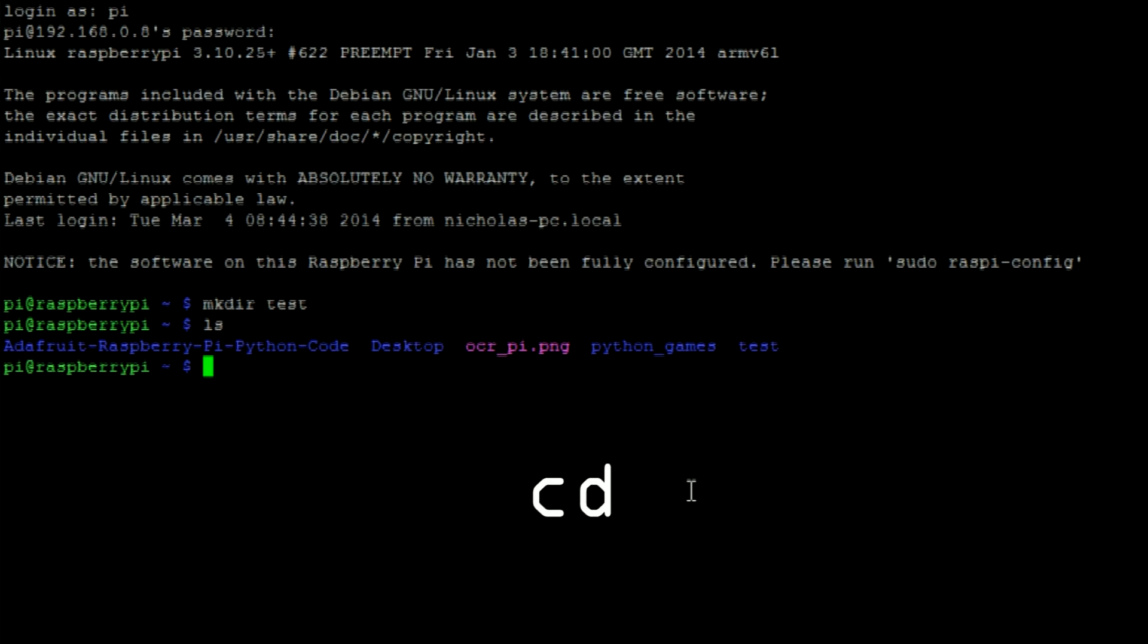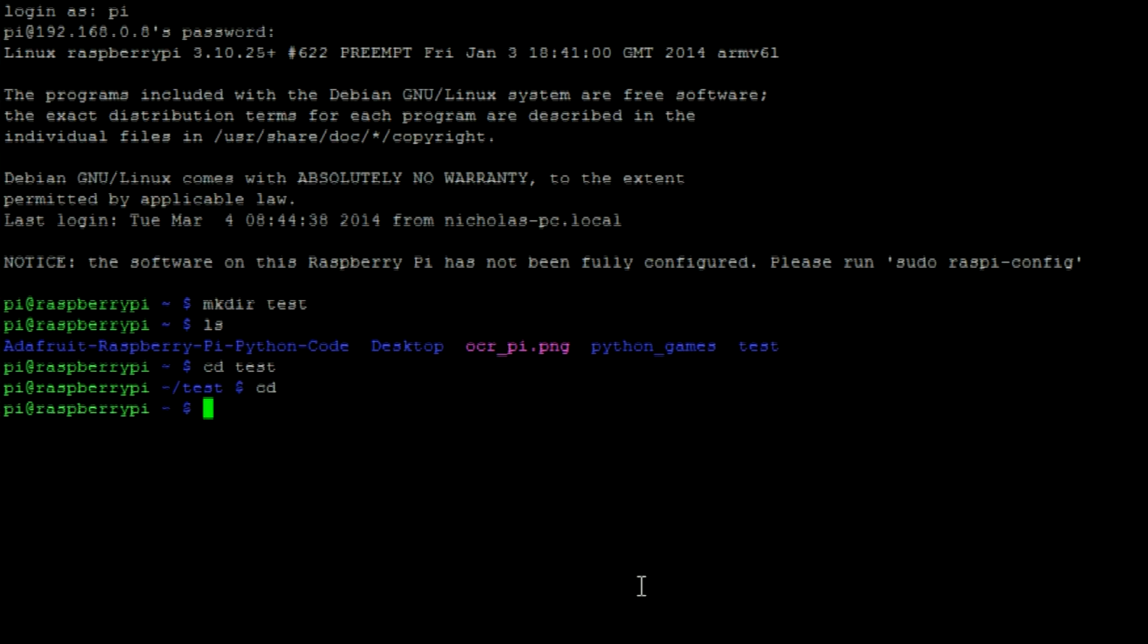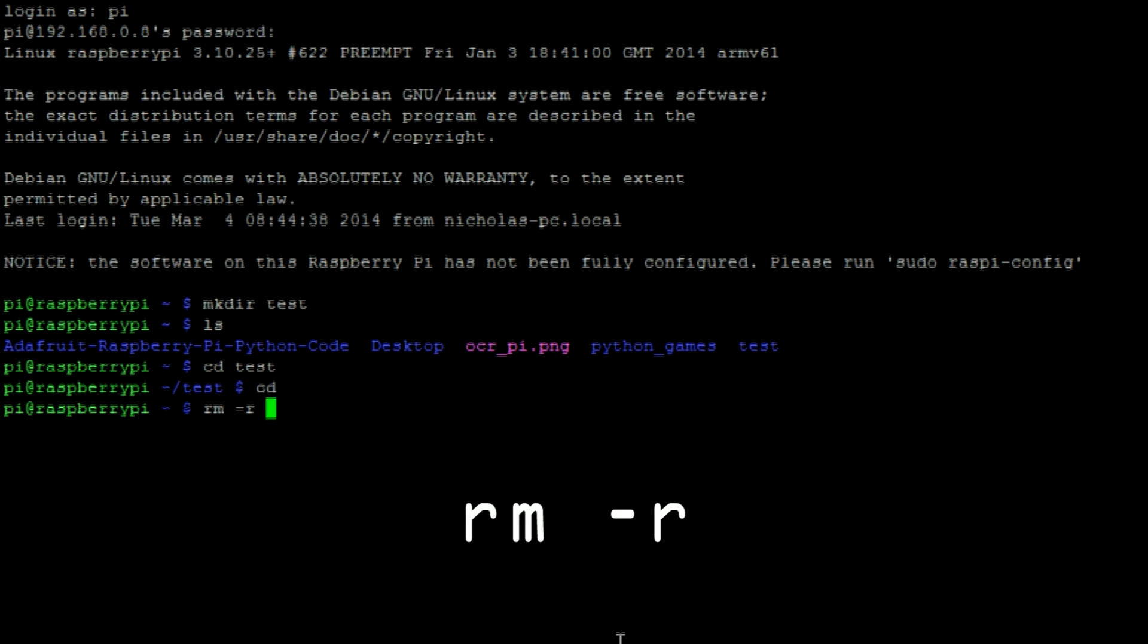To enter into a directory use this command followed by the directory name. You can also use this command to remove directories. To use it first enter the command followed by the directory name.